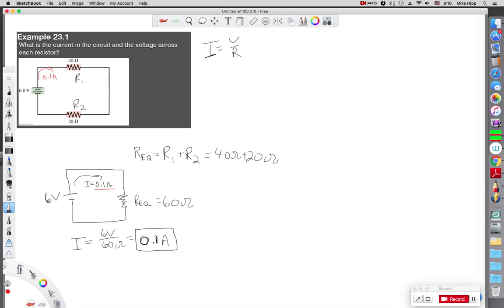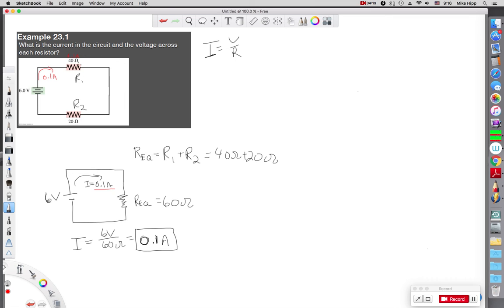And the question becomes, how much current goes through this resistor? Well, actually, all of it. All of it goes through here. So I have a current through this one of 0.1 amps. If I know the current is 0.1 amps that goes through, and now the resistance is 40, then I can get back over here.